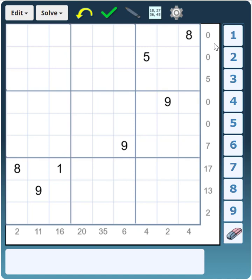For example, in the first row there's a zero. This means that the sum of the digits between the 1 and 9 is 0 — in other words, the 1 and the 9 are going to be adjacent. Same for row 2. And if we look at row 3, the sum of digits is 5, which means there's either a 2 and a 3 between the 1 and 9, or there's the 5.